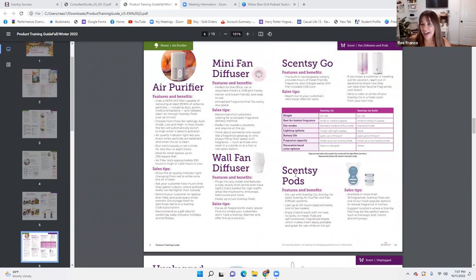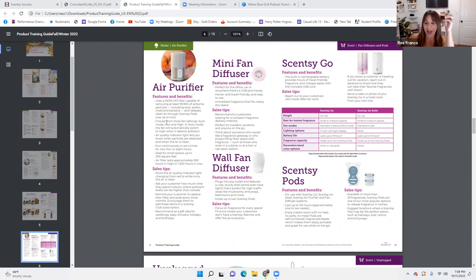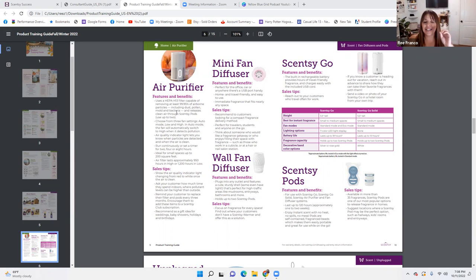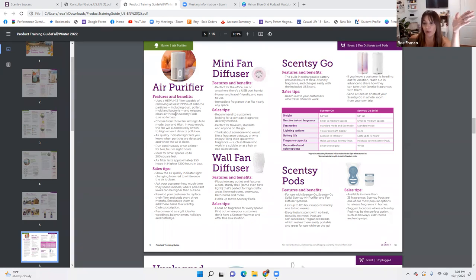Here's a big one that a lot of us have questions on — let's dive into our air purifier. To be able to sell something like this, you have to know what you're talking about, because these types of users are big on air quality. Features and benefits: uses a HEPA H13 filter, capable of removing at least 99.95% of airborne particles including dust, pollen, mold, and bacteria. That's huge — it removes mold and bacteria from the air. That's a selling point.